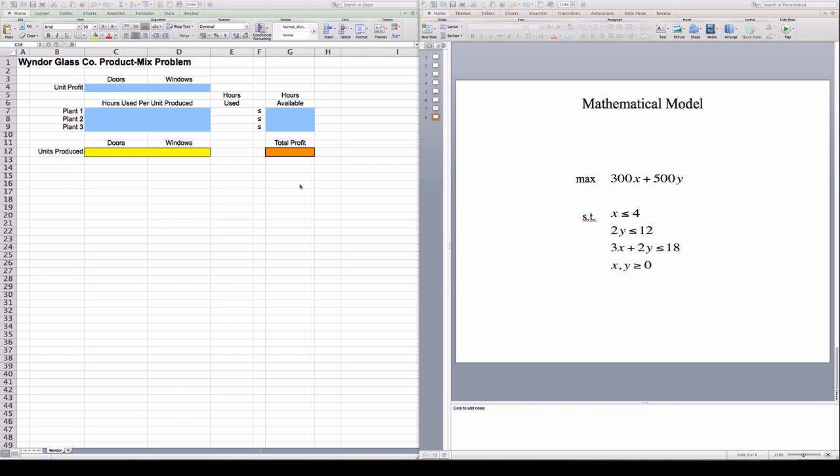I have assigned all cells which are going to have data in the color blue. And there are three kinds of data: profit per unit sold or produced, number of hours each door or window required in each plant, and number of hours available in each plant. So this is all data, all in blue.